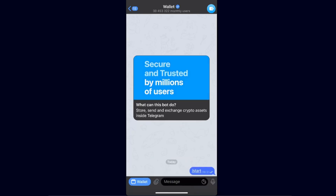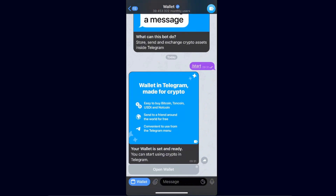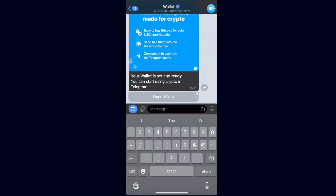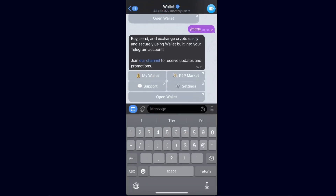Click Start. After that you will see that your wallet is set and ready. You can click 'Open Wallet', or you can write 'menu' or 'wallet' in the chat. If you write 'menu' you can access settings, P2P market, support, and more directly in Telegram, or just click the 'Open Wallet' blue button in the left corner.